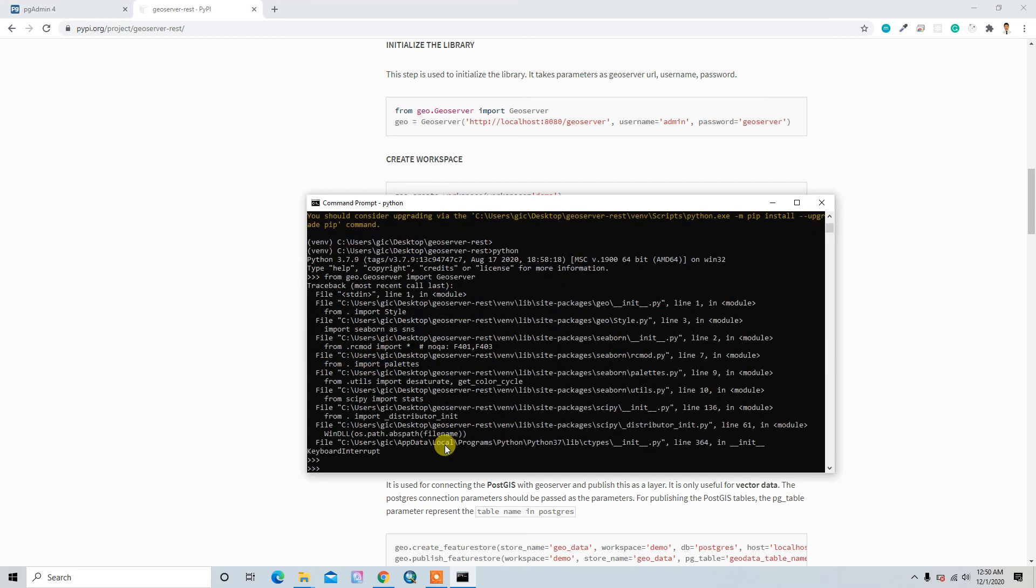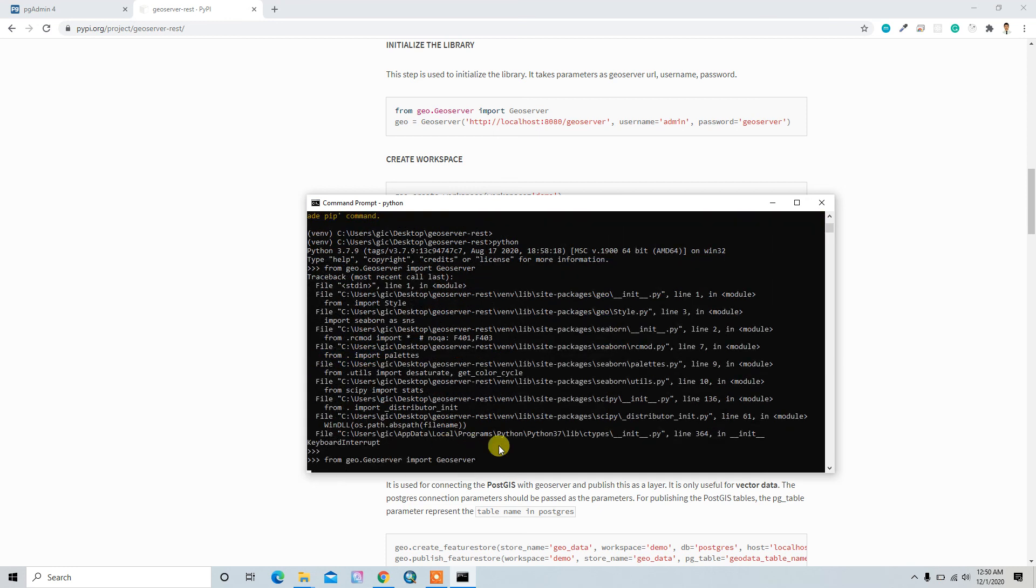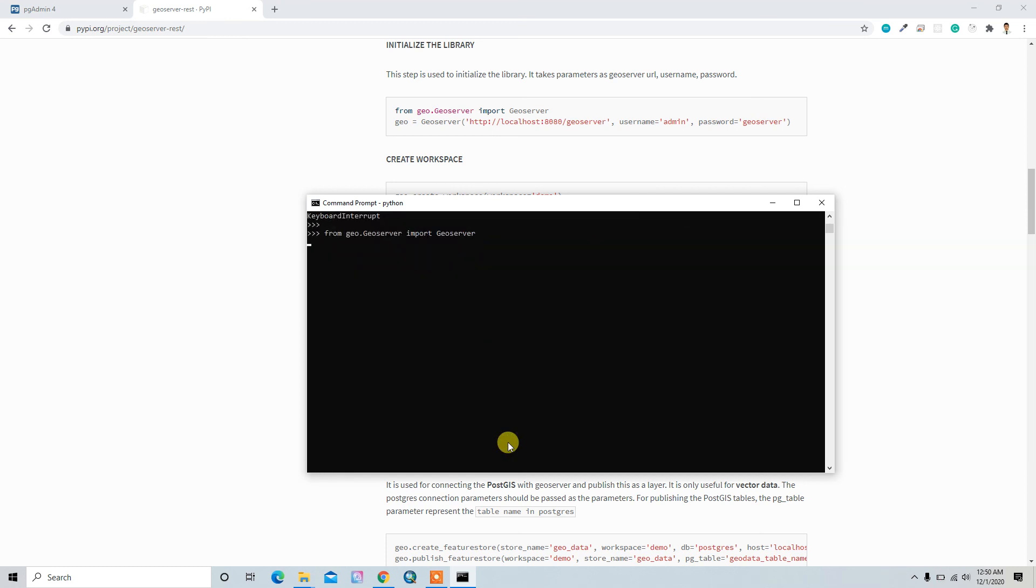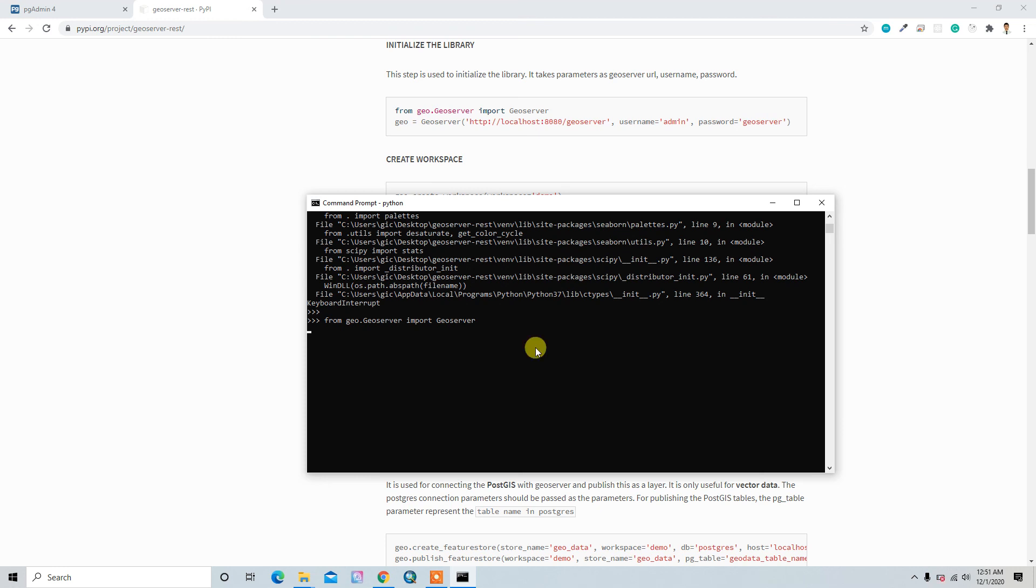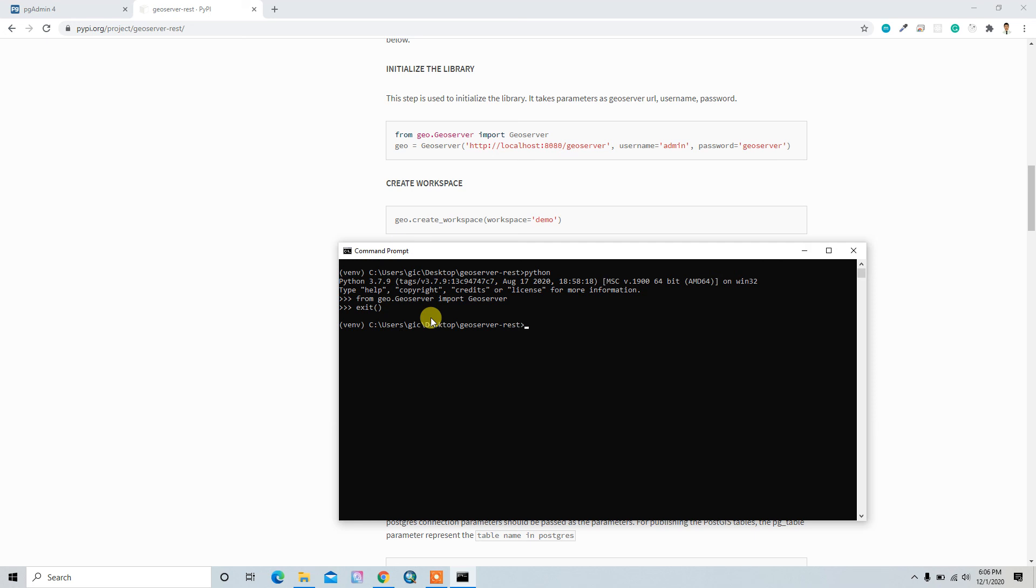Let me do this again. Okay, it runs successfully without error, so that means the library is installed successfully. So that's all about installation and I'll see you in the next video.